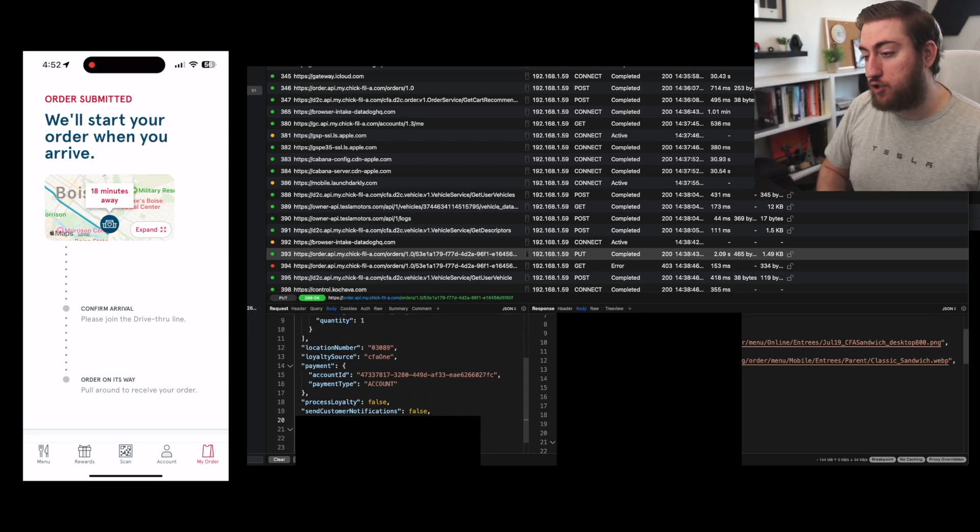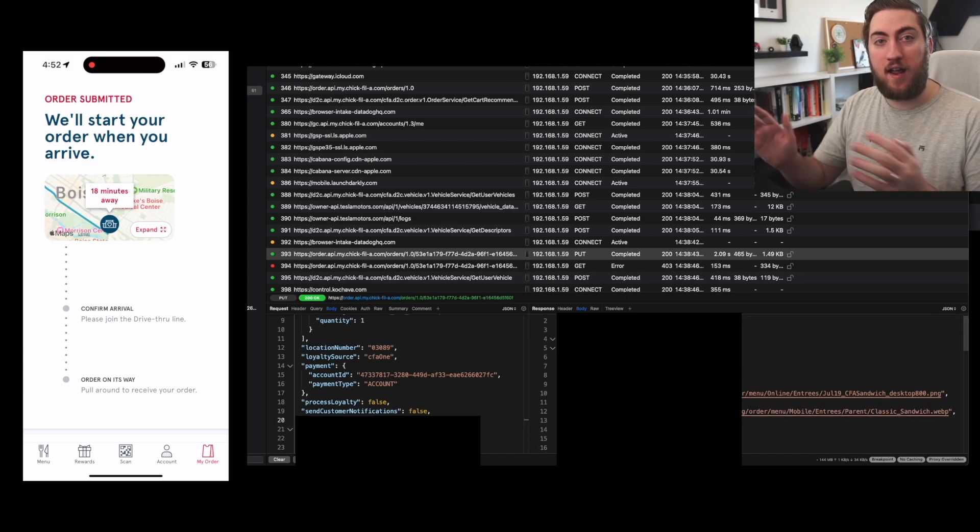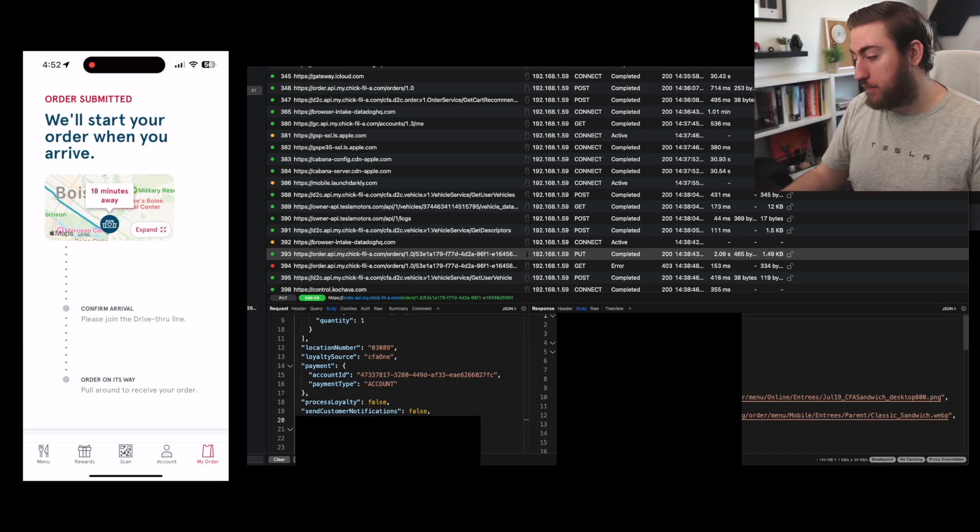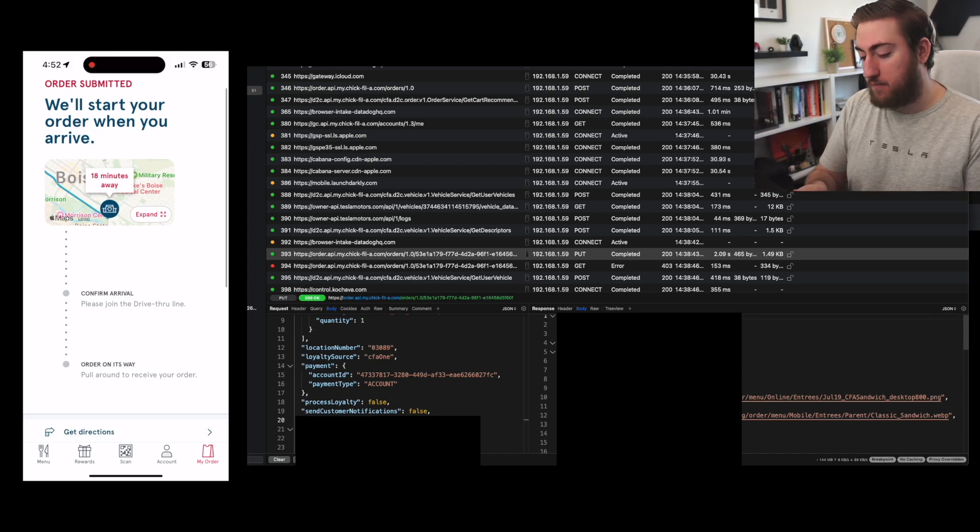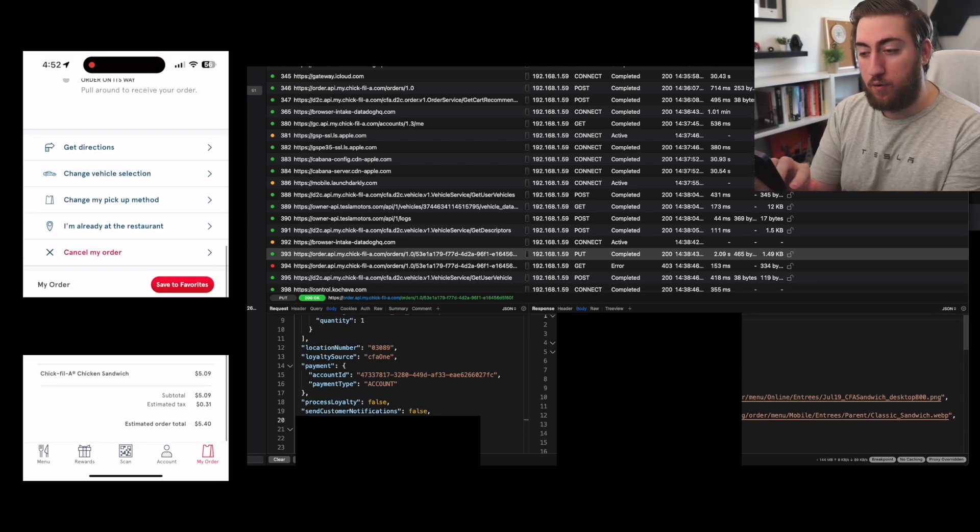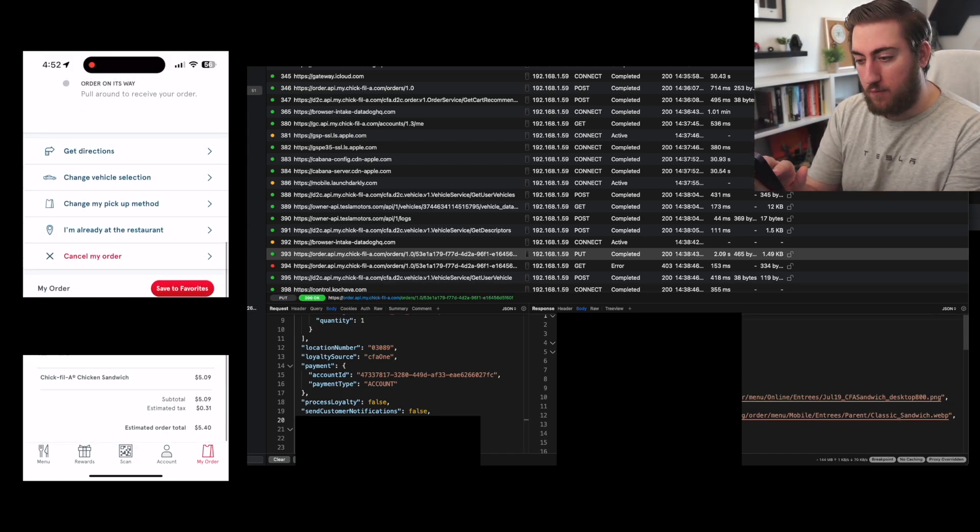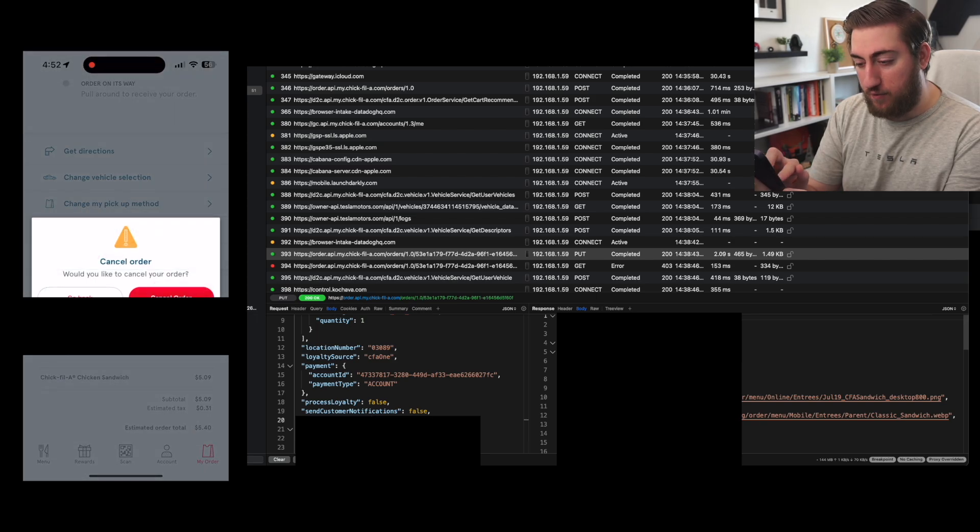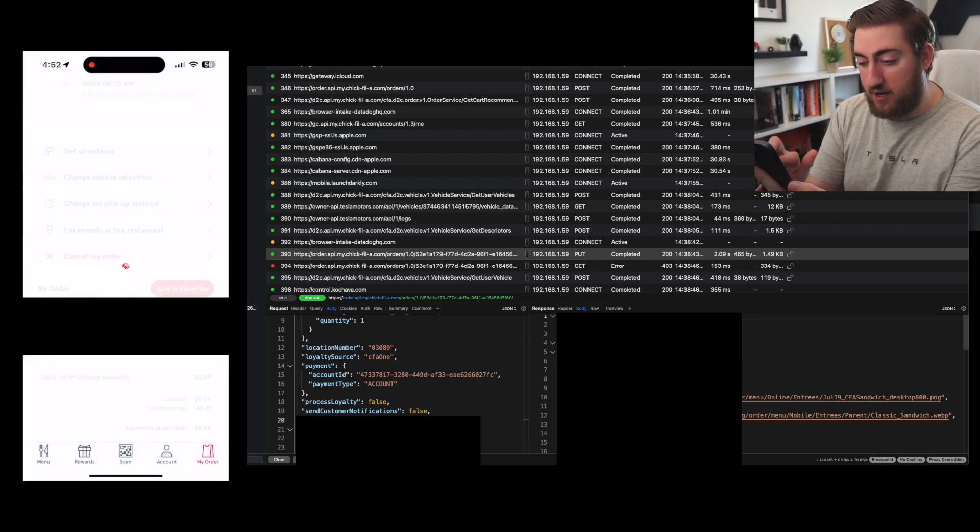When you send a put request to the order API with the ID of your order you want to submit, you can set the payment, you set the vehicle ID, and you set this status. If you set status to submit, it's going to tell the server, hey, place this order. And so you see, I have on my phone, order submitted. That's sort of a quick overview of the different steps.